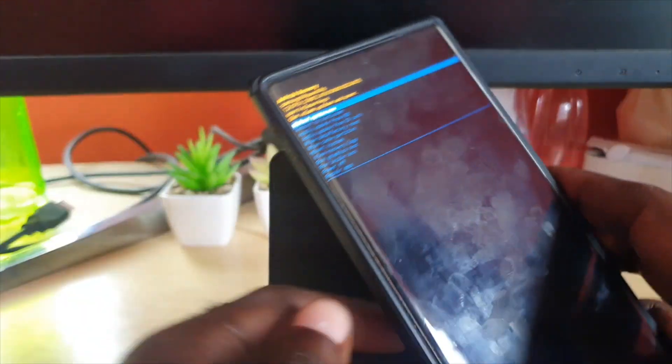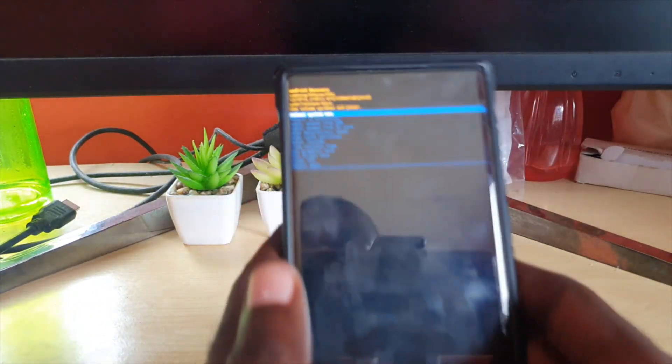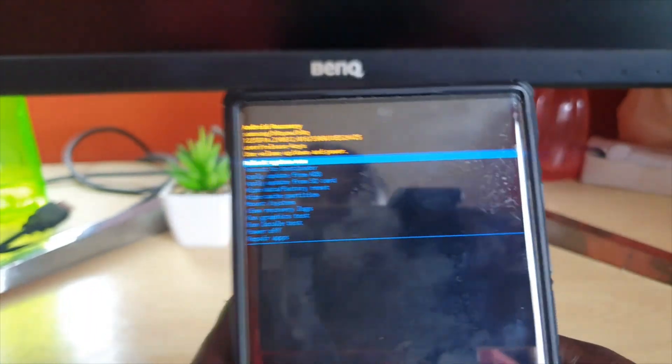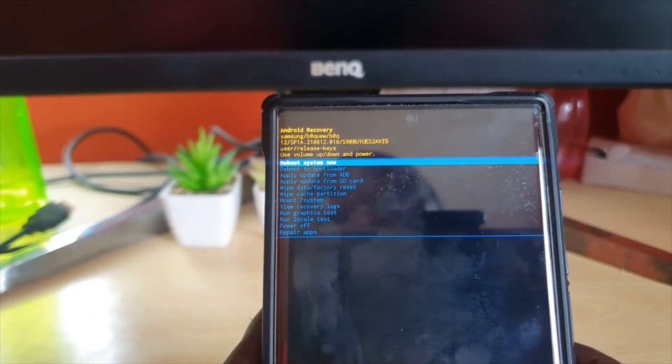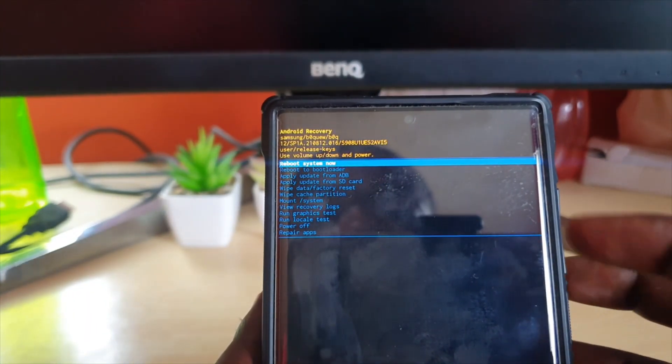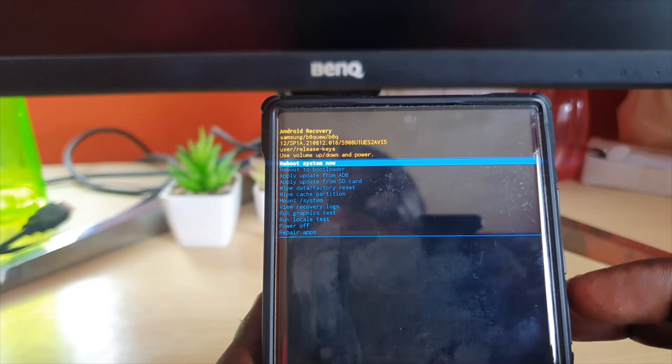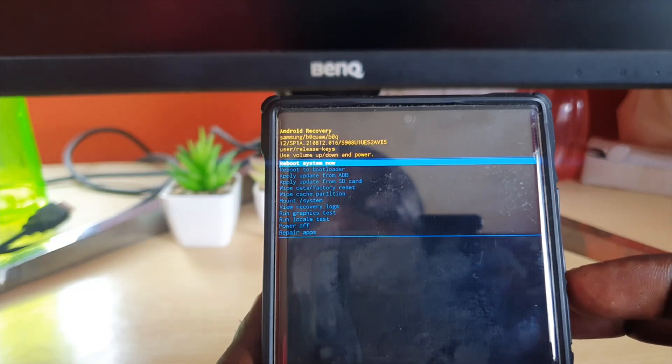The phone will move straight into Android recovery. You can familiarize yourself with the screen. There are a number of options. Use volume up and down to navigate and power to select.